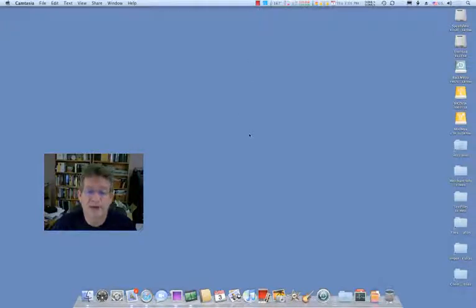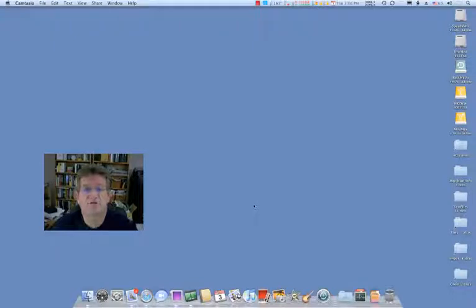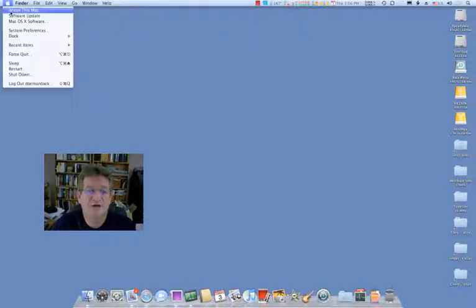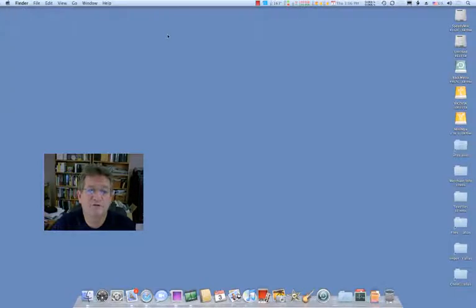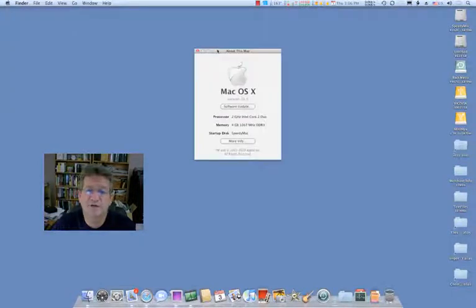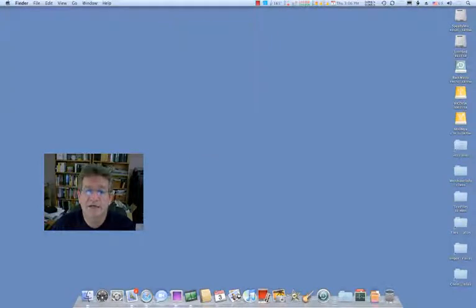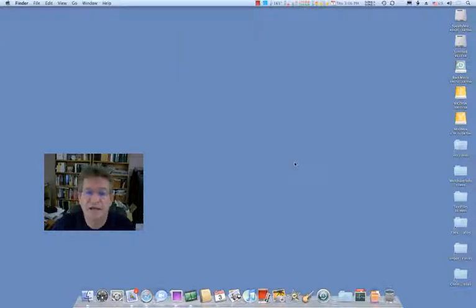Good afternoon. I want to share with you something that I just discovered today, which is really cool, in Macintosh OS X version 10.6, otherwise known as Snow Leopard. And this is something that wasn't enabled in the last version of OS X.